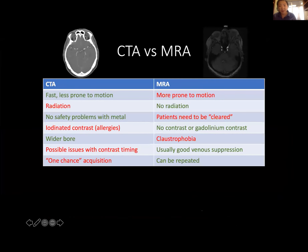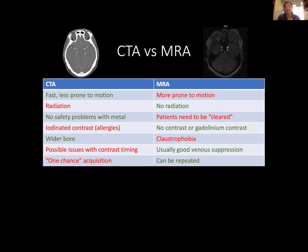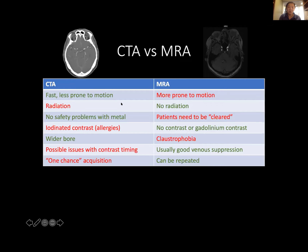So CTA versus MRA — when do you choose CT versus MR? CT is generally faster than MR. A CT exam takes a couple of seconds; MR can be on the order of half an hour to an hour. So if you have a patient who's moving around, CTA will be better because it's less sensitive to motion. MRI is more prone to motion. CTs require radiation, whereas MR does not. With CTAs you generally don't have to worry about metal, but with MRIs you always have to consider safety issues with metallic implants or prior ballistic injury.